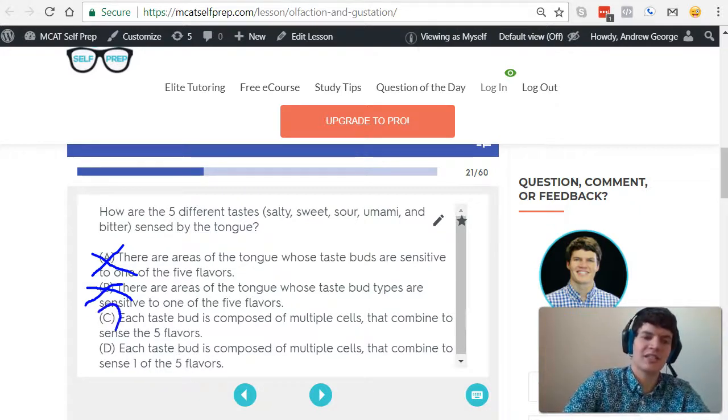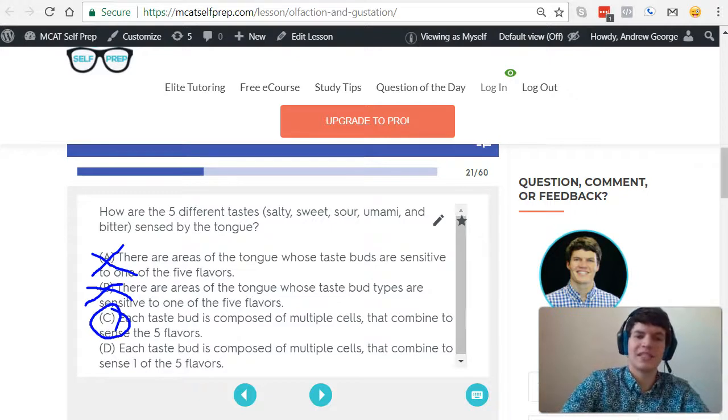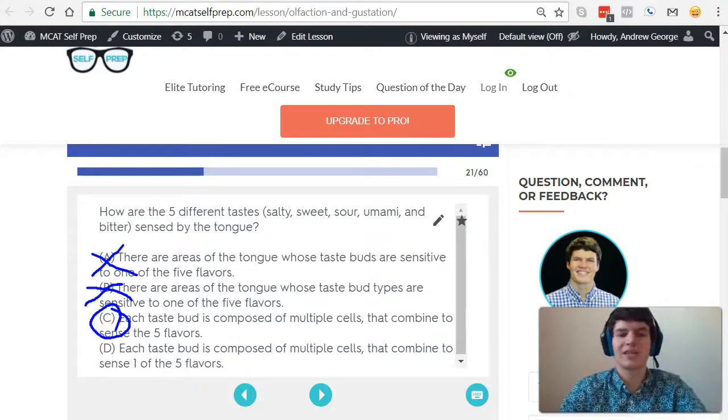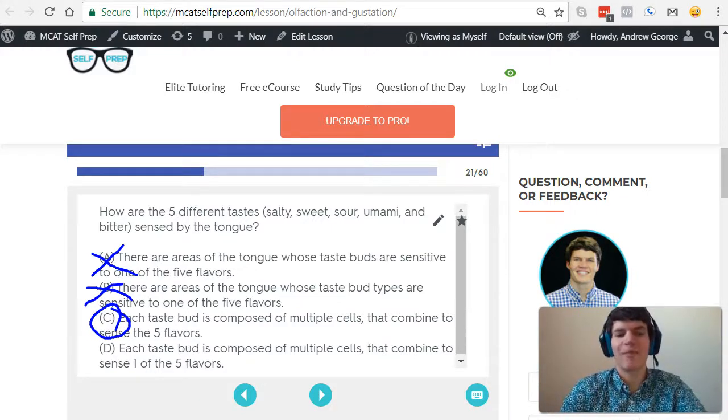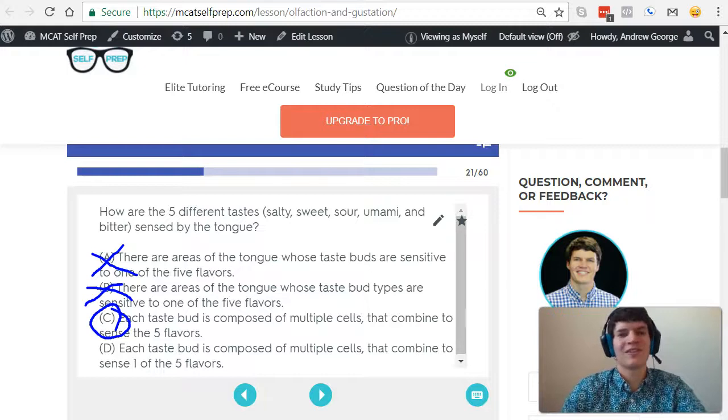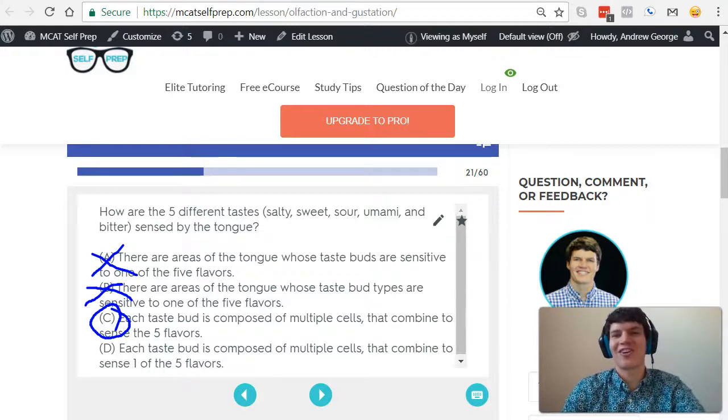And that's what we get with answer choice C, where it says each taste bud is composed of multiple cells that combine to sense the five flavors. So there you go, that's our correct answer.